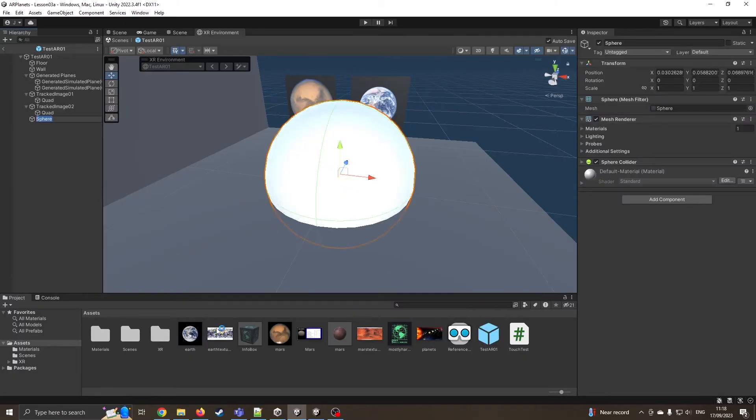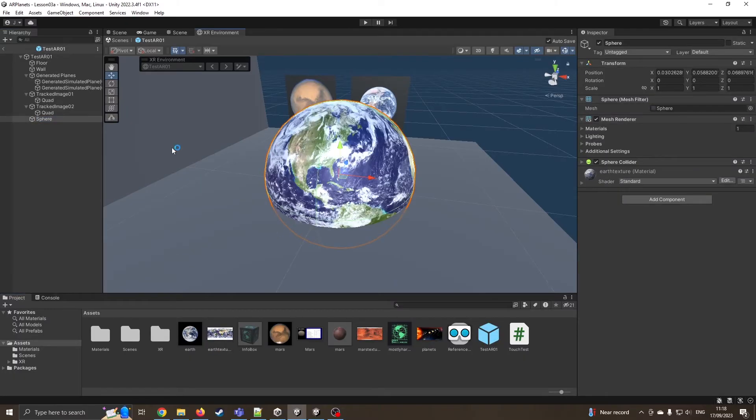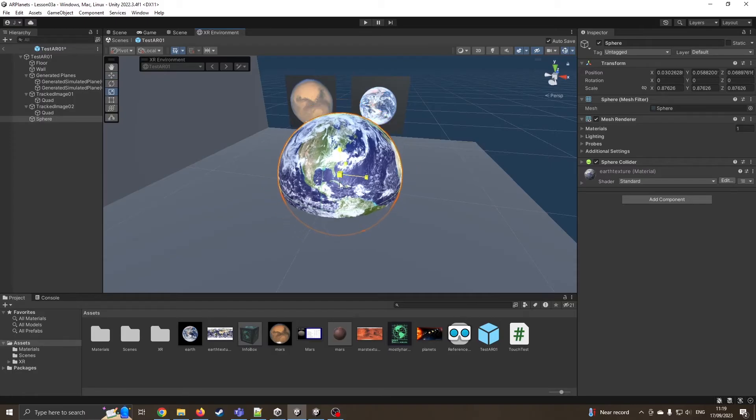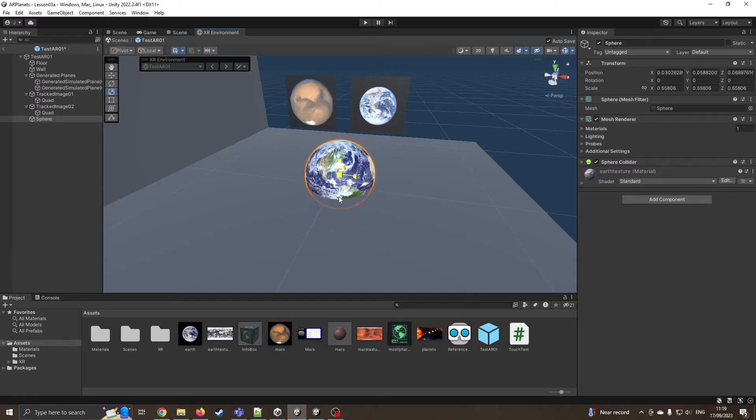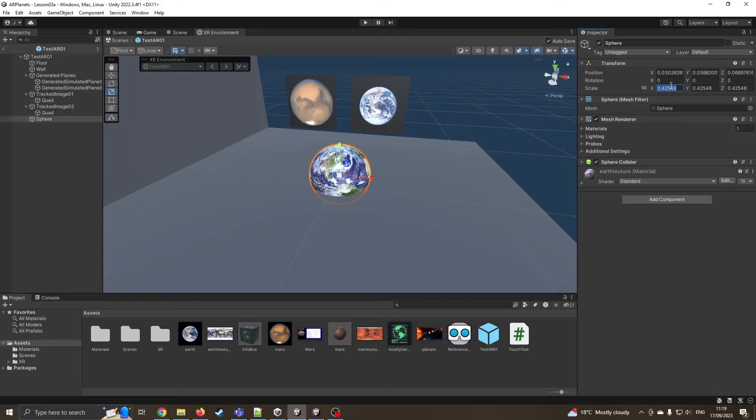I'm going to drag my Earth texture onto there. I'm going to scale it down a little bit. I'm just going to look at what my scale is. I'm just going to put it to 0.3, 0.3, 0.3.